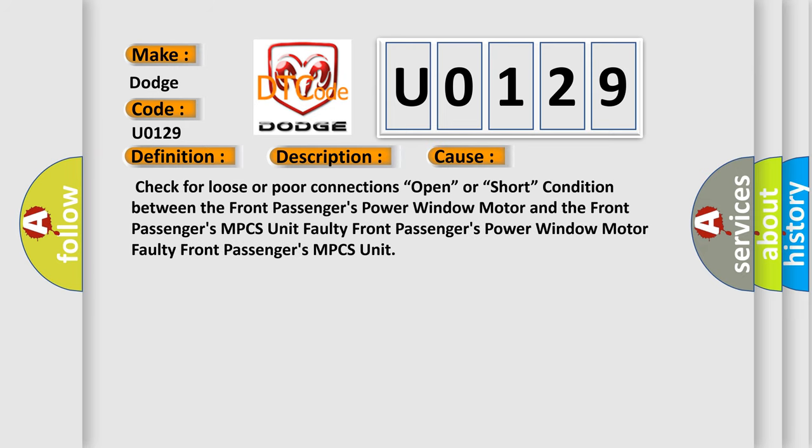Check for loose or poor connections, open, or short condition between the front passenger's power window motor and the front passenger's MPCS unit. Faulty front passengers' power window motor, or faulty front passengers' MPCS unit.